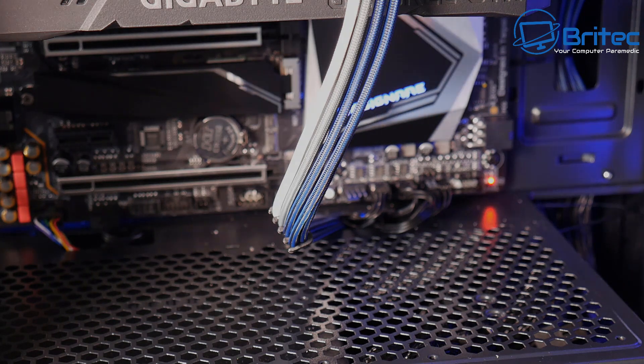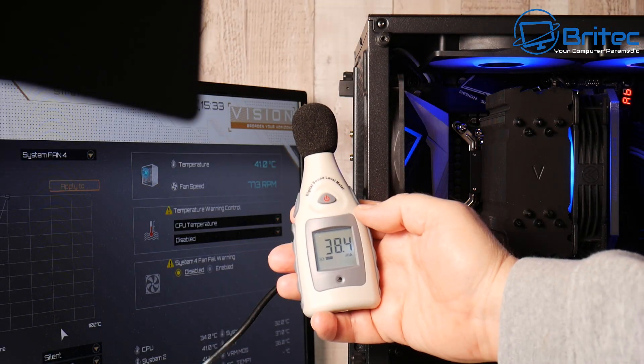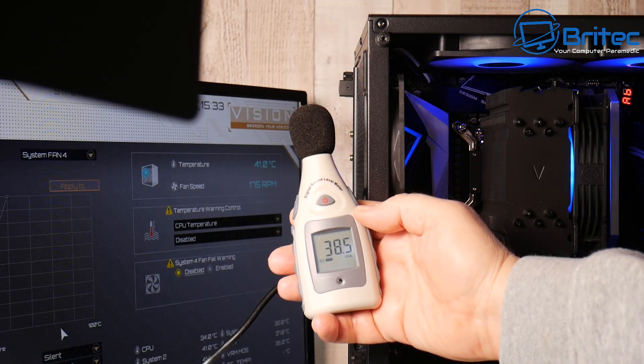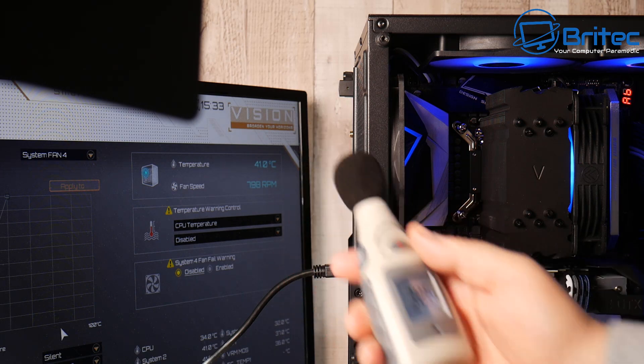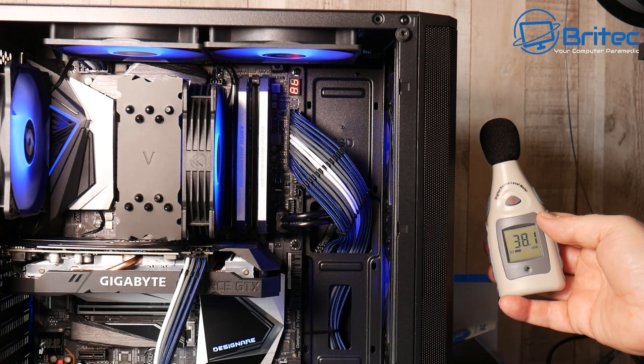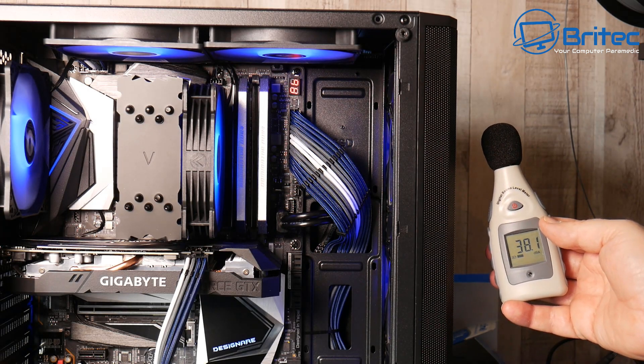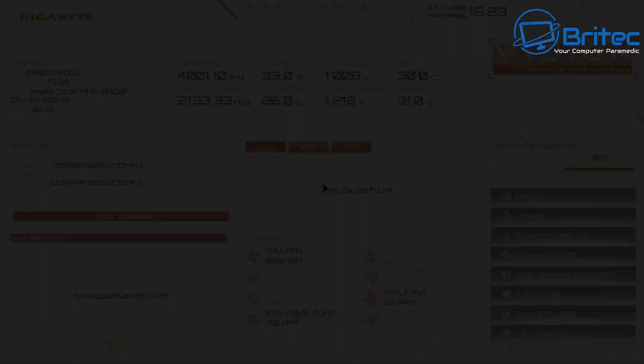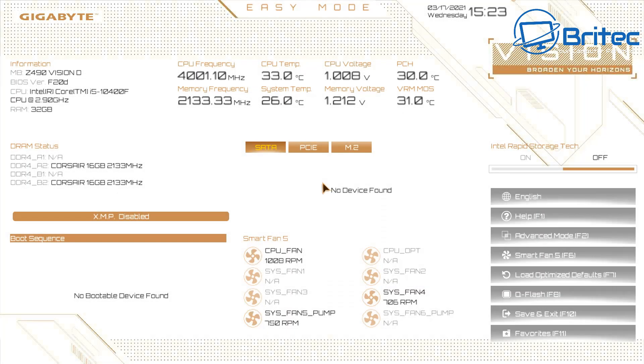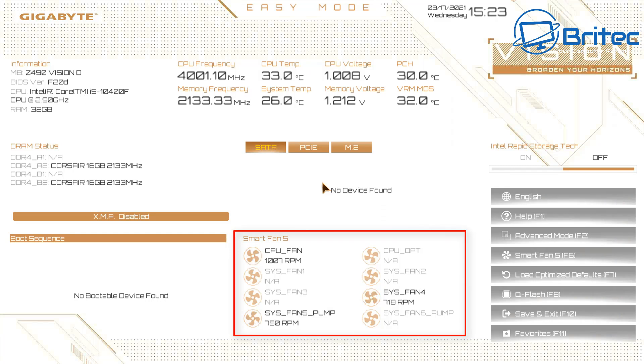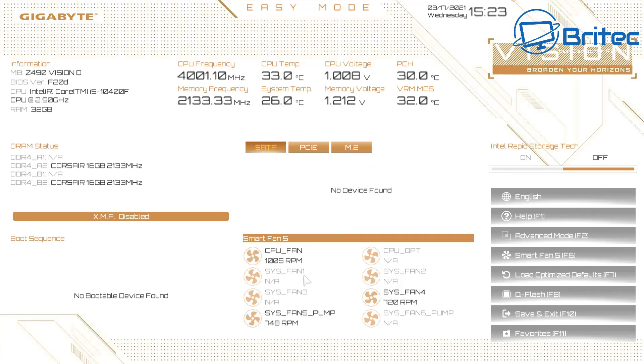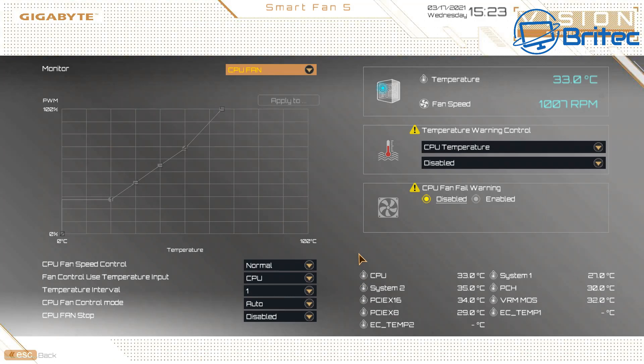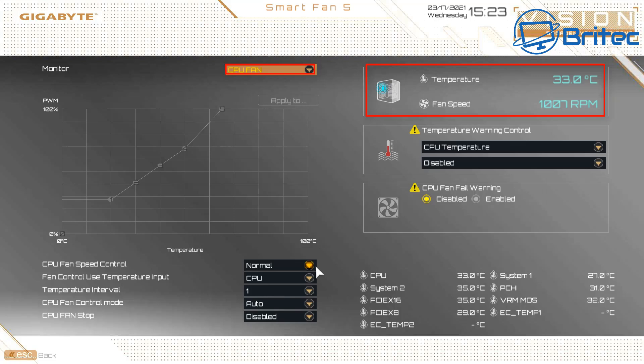You can see it's roughly around about 18 decibels give or take and that's quite a big massive drop compared to what it was before. That is just by using the PWM headers on the board and it then controls it using the smart fan inside here. We've got the CPU fan being controlled, the system fan four and system fan pump on there. I need to change that over to the other one which will then be system fan five but that's okay it still works.